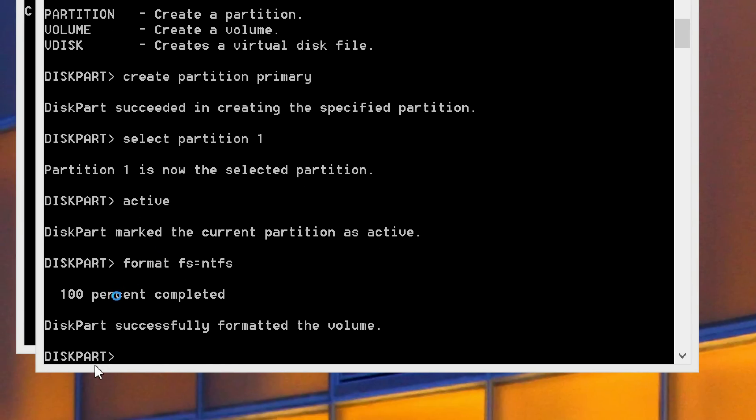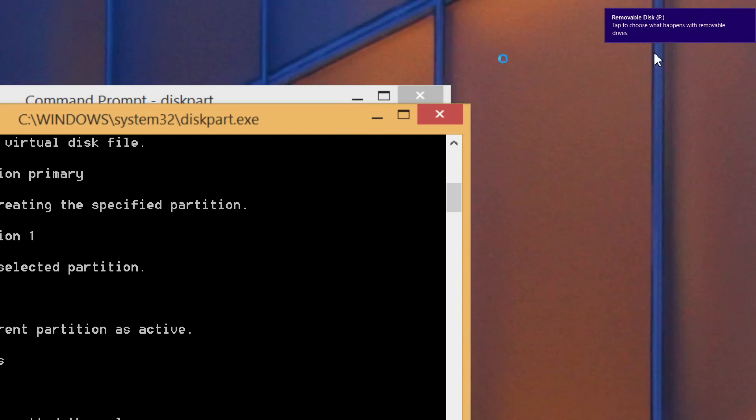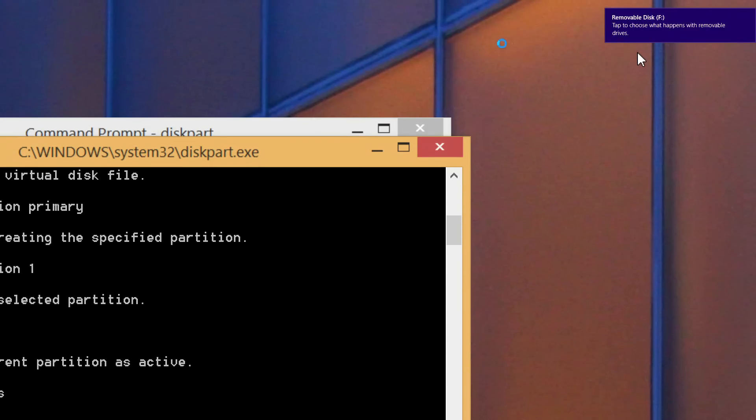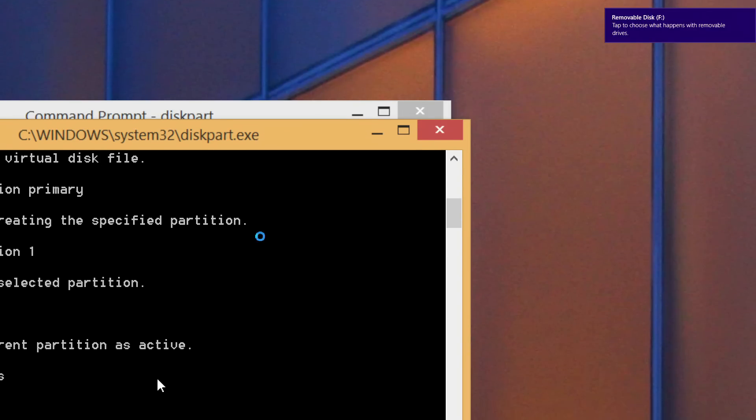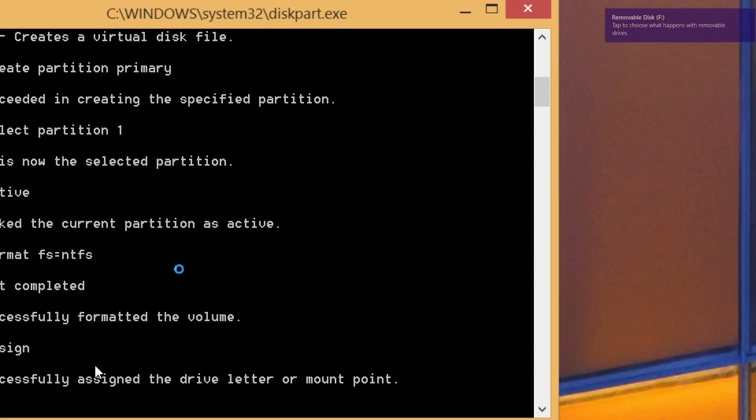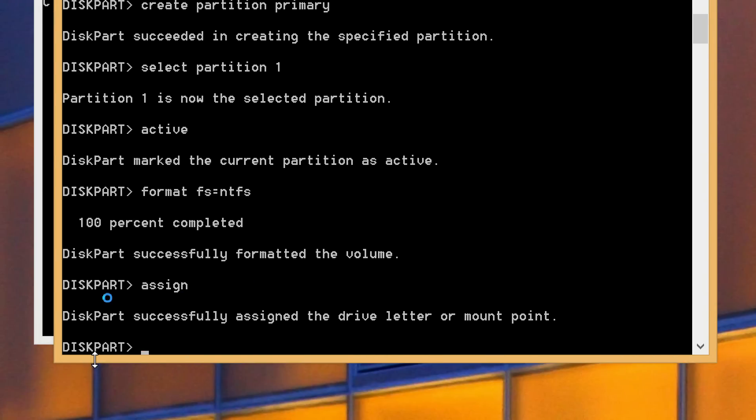Alright, once we've got the successfully formatted the volume message, we can proceed on. We're just about done. Next we just need to say assign. What that will do is give it a, as you can see up here, removable disk F. It gave it a drive letter. And after we've got that assigned, all we need to do is say exit because we're done with the diskpart portion, which will give us back to the command prompt.